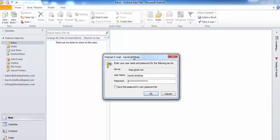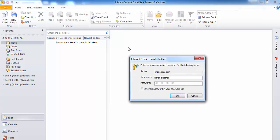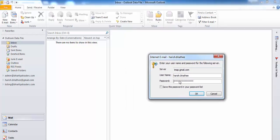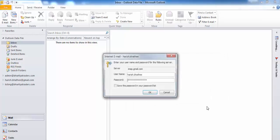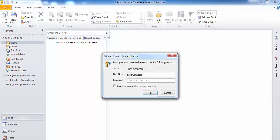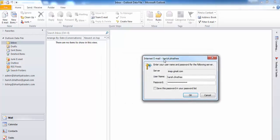Hey guys, my name is Harish and today we are going to fix this small Gmail login error which we get when we use our Gmail ID in Microsoft Outlook. I'm using Microsoft Outlook 2010 and here you can see on my screen this small window which keeps on coming back again and again, and once I try to login using my right credentials, it doesn't allow me to login.